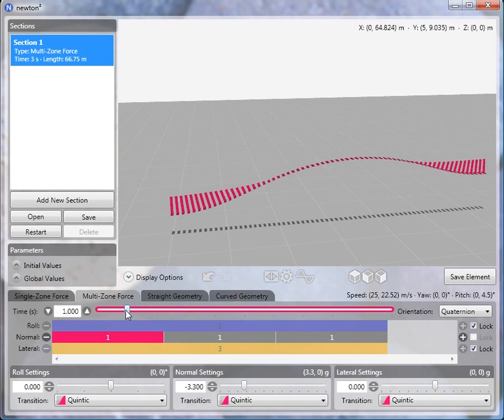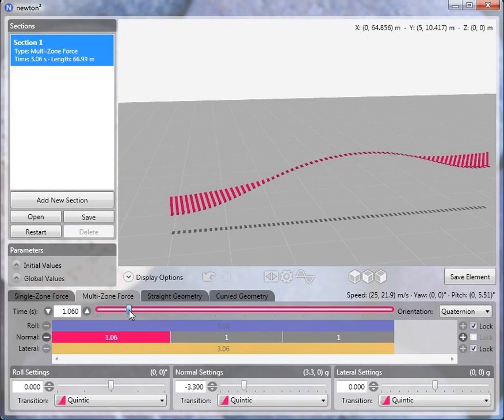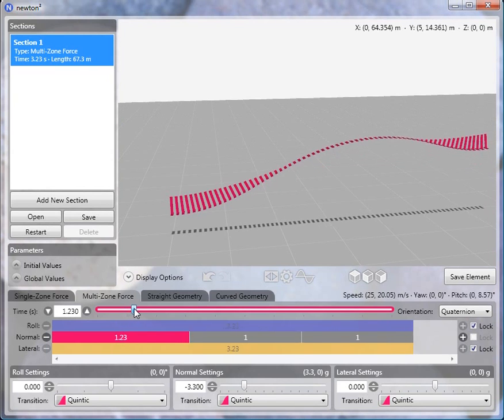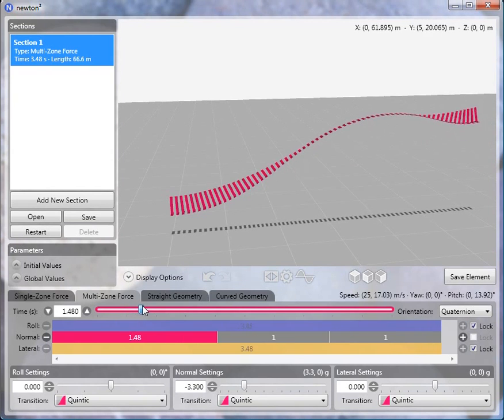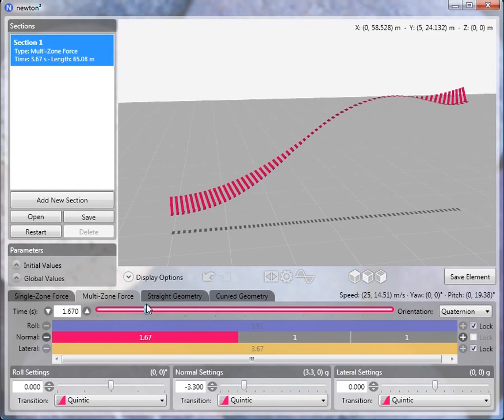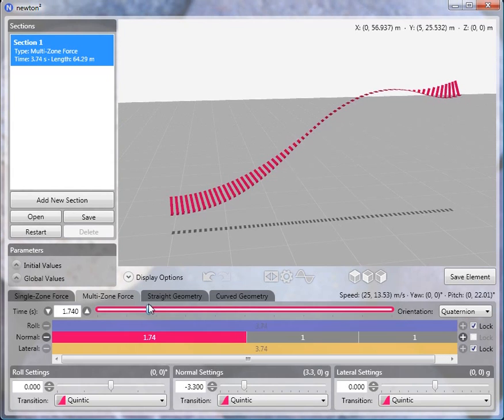And now what we'll do is we'll switch back to the first subzone and increase its length to about 1.75, 1.8, something like that.